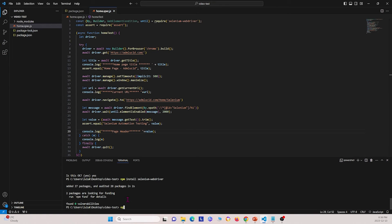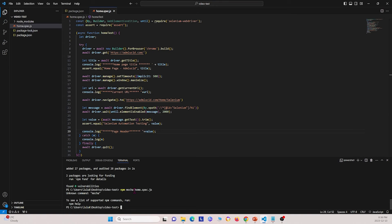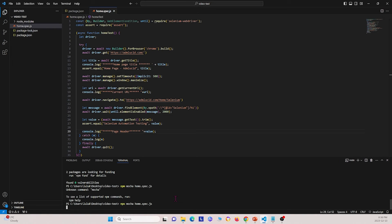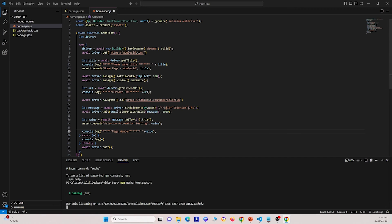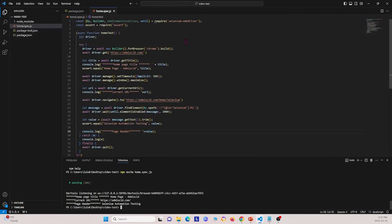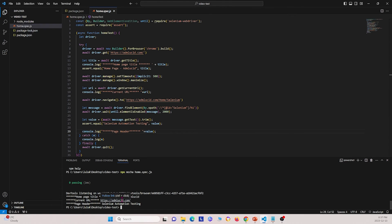Now in order to test this, we type npx mocha and then home.spec.js, and run it. The browser opens, it does some different tests, and this is the stuff we told it to print — the webpage title, the URL, and the header. That's our first test right there.